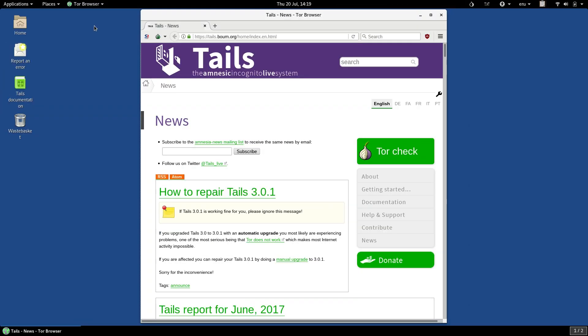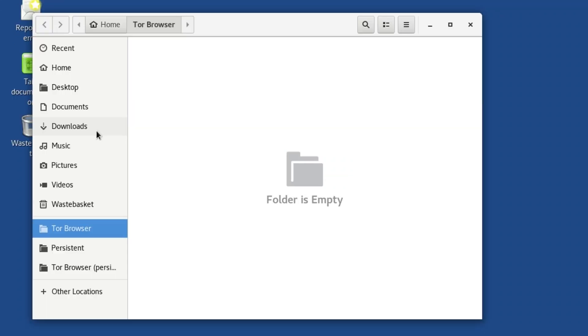Tor Browser builds in a lot of defenses against getting compromised, but Tor Browser on TAILS builds in an extra defense. On TAILS, the Tor Browser is locked down as a security feature. System-wide rules prevent the Tor Browser from touching any files or any folders on your computer, except for the Tor Browser folder.